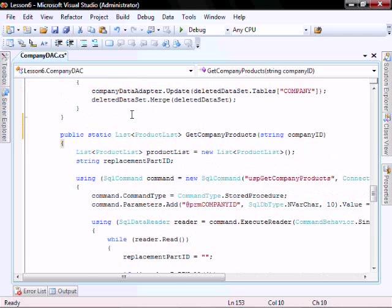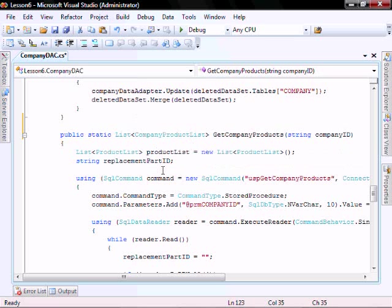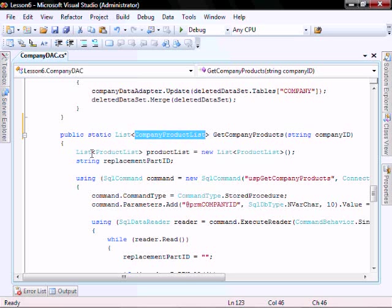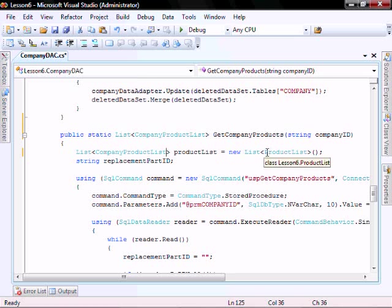And instead of product list, it's going to be company product list. So everywhere we have product list, let's replace it with company product list.